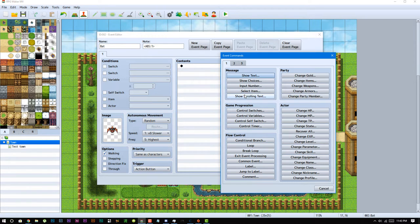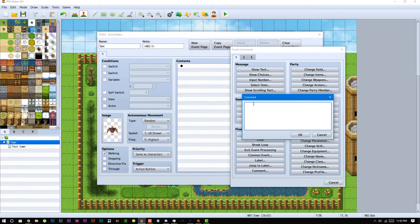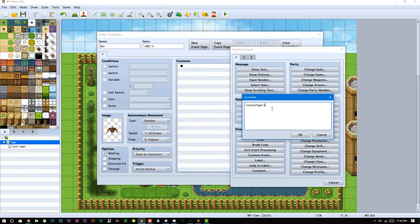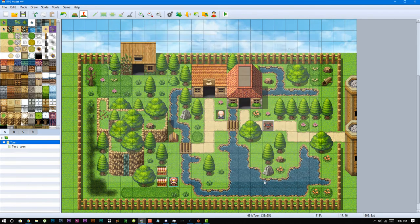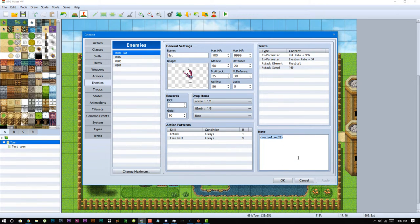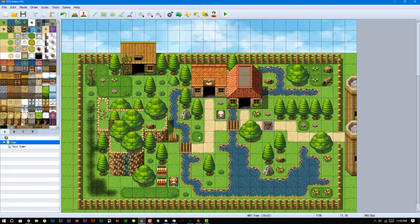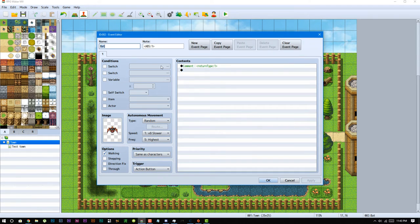Another thing I do want to show you guys is you could affect the enemy ABS parameter from the actual event itself. You just have to do a comment, put in the exact parameter you want to add, and hit okay. And this will work the same way it would work from the database. The only difference is that the database will affect all the events using that enemy ID, and this will only affect this one event, not the whole enemy itself.